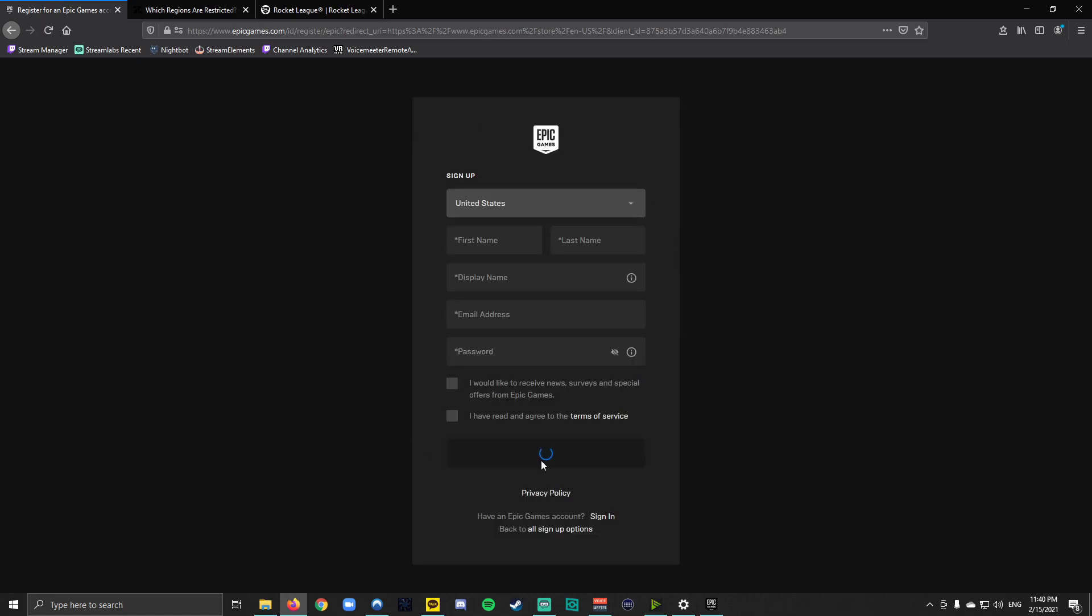And then you're on this page here, so this is pretty self-explanatory. Fill out the information: first and last name, email, password. Your display name is what people will see you in the game as. And until you click continue you won't actually know if that display name is available, so you might have to give a couple display names a try before you actually get a successful one.